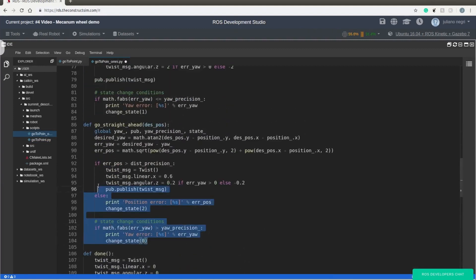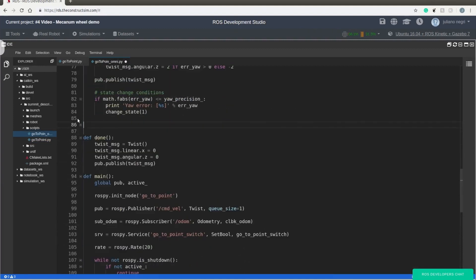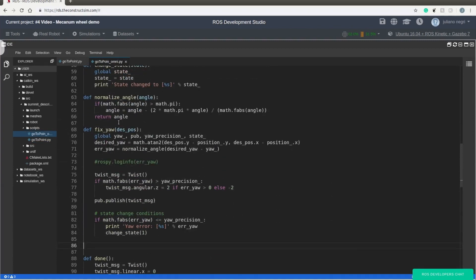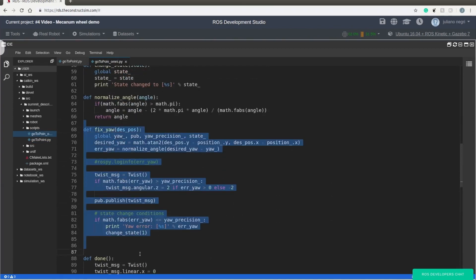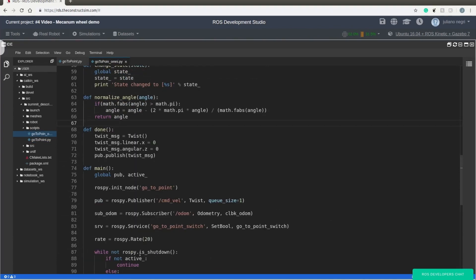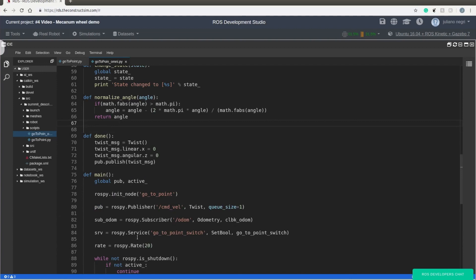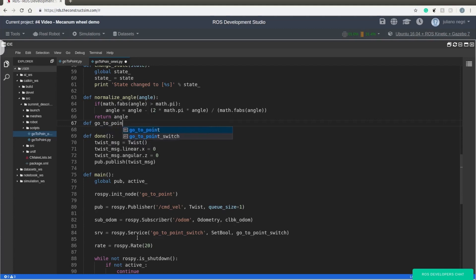So as I said before, we don't need that one, neither this one. And we are going to define a new function called go to point.